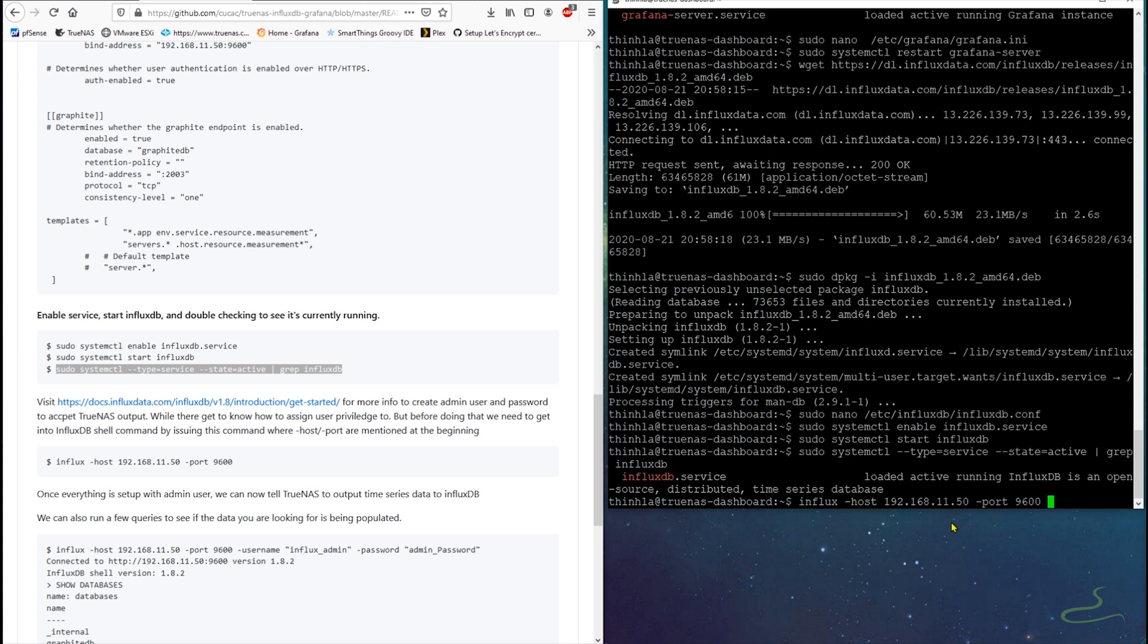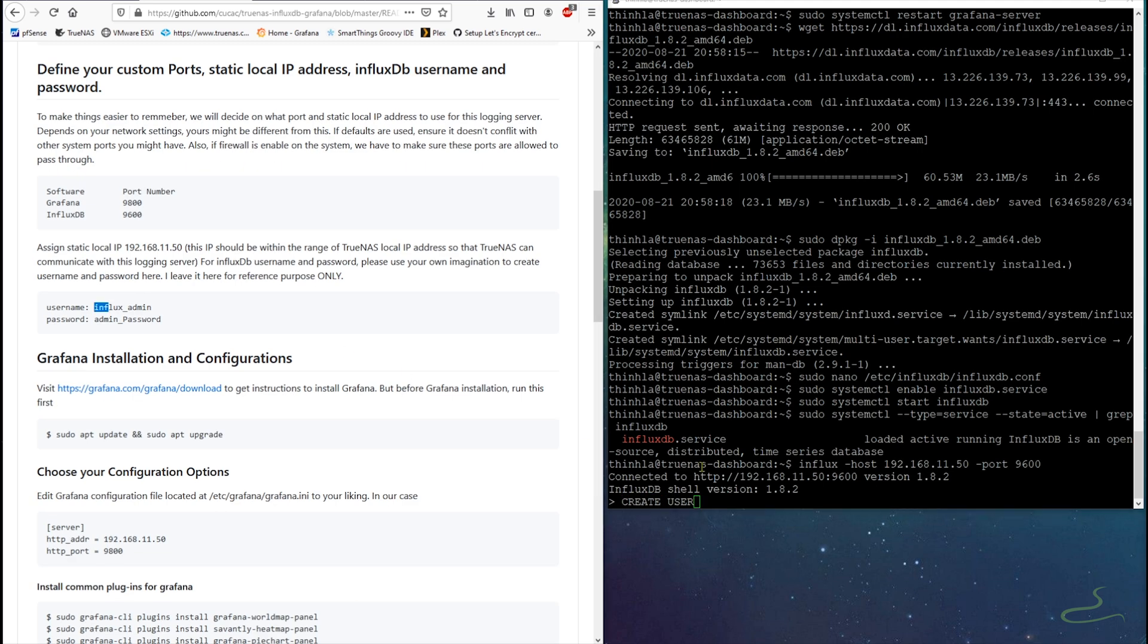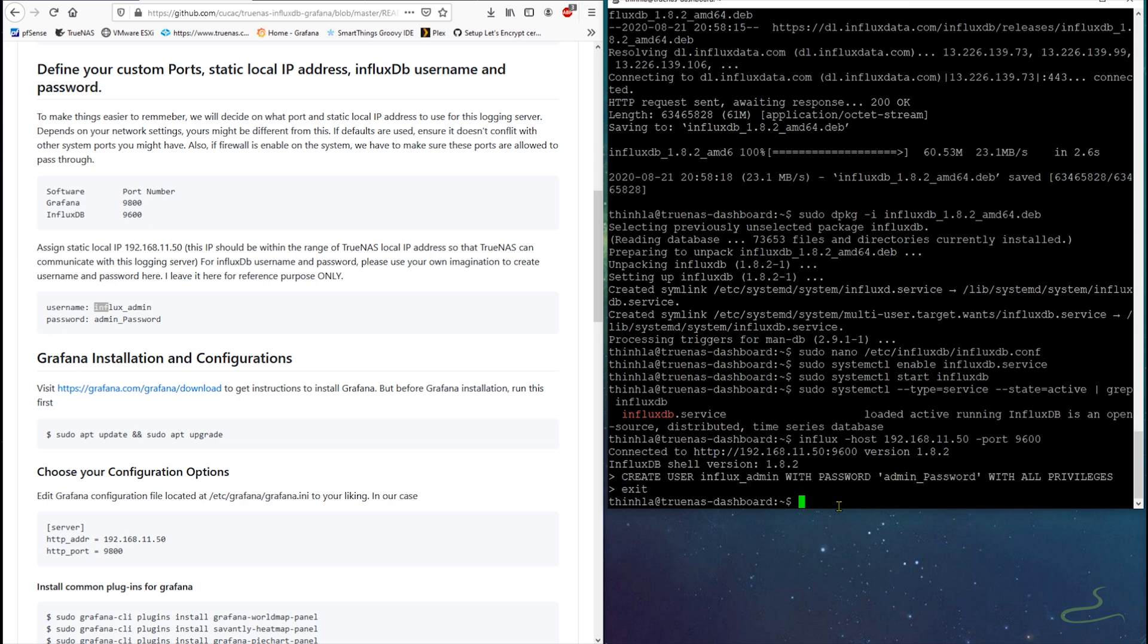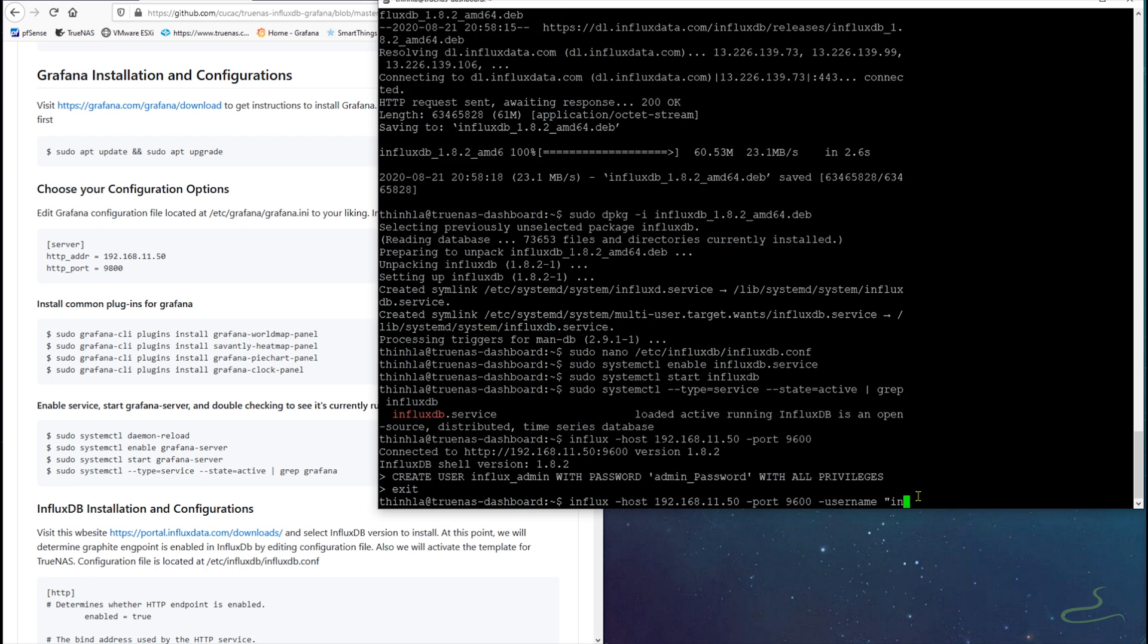Okay, we need to access the InfluxDB shell command by issuing influx -host, IP address, and port number. And once we get into the shell command, we're going to create an admin user by issuing command CREATE USER influx_admin WITH PASSWORD admin_password WITH ALL PRIVILEGES. That means that this user is an admin user. So we exit it and we're going to log back in with the username and the password.